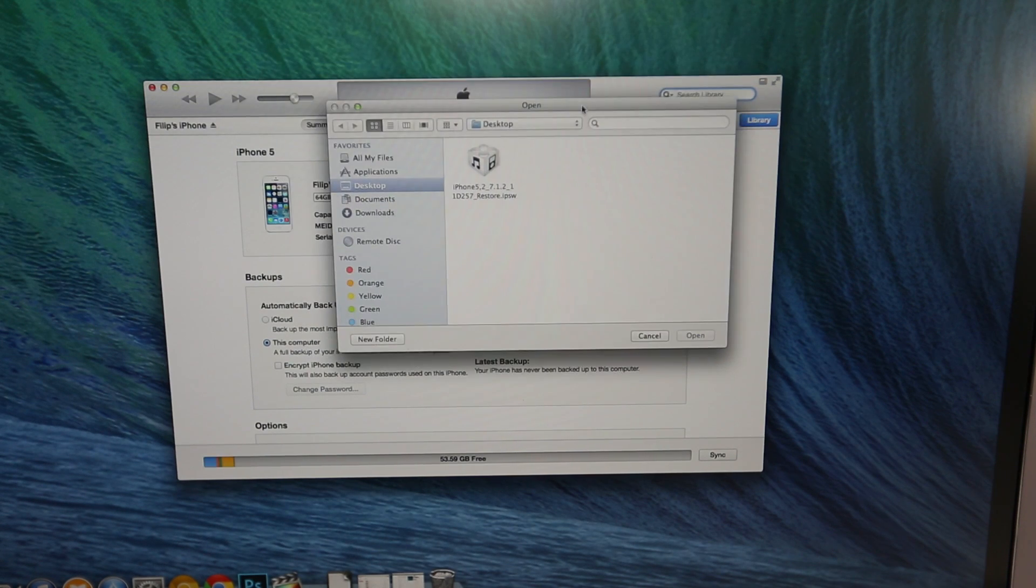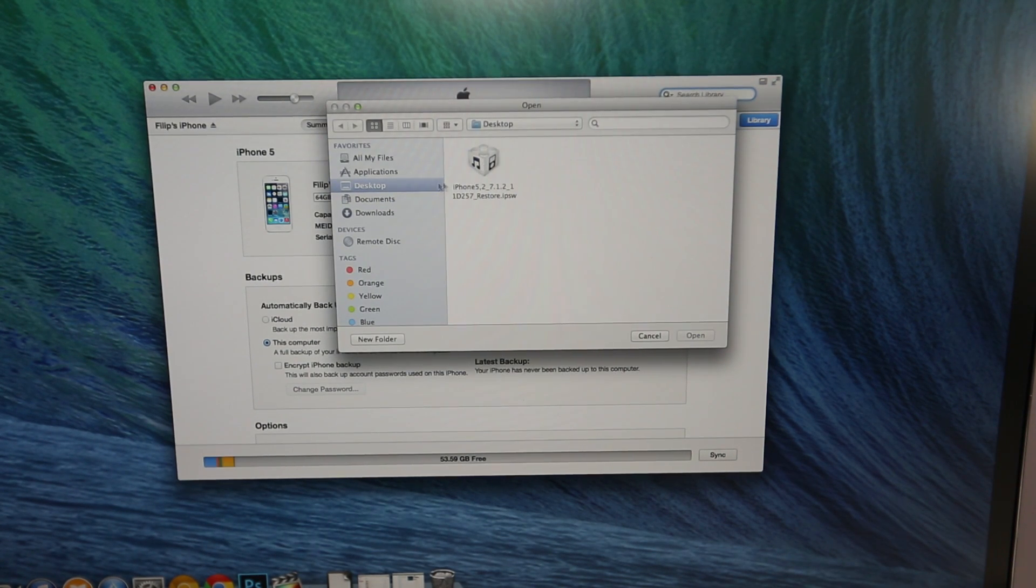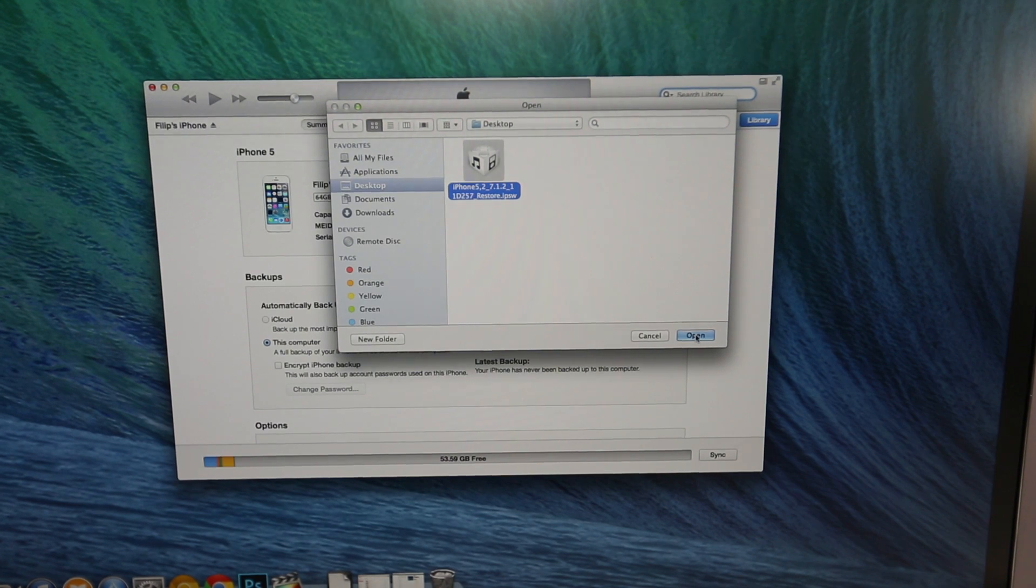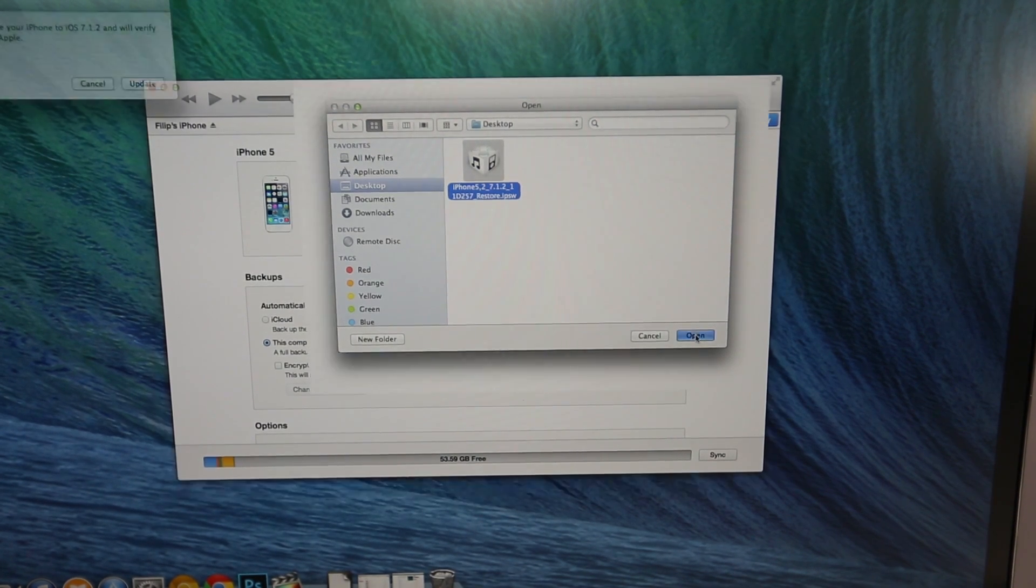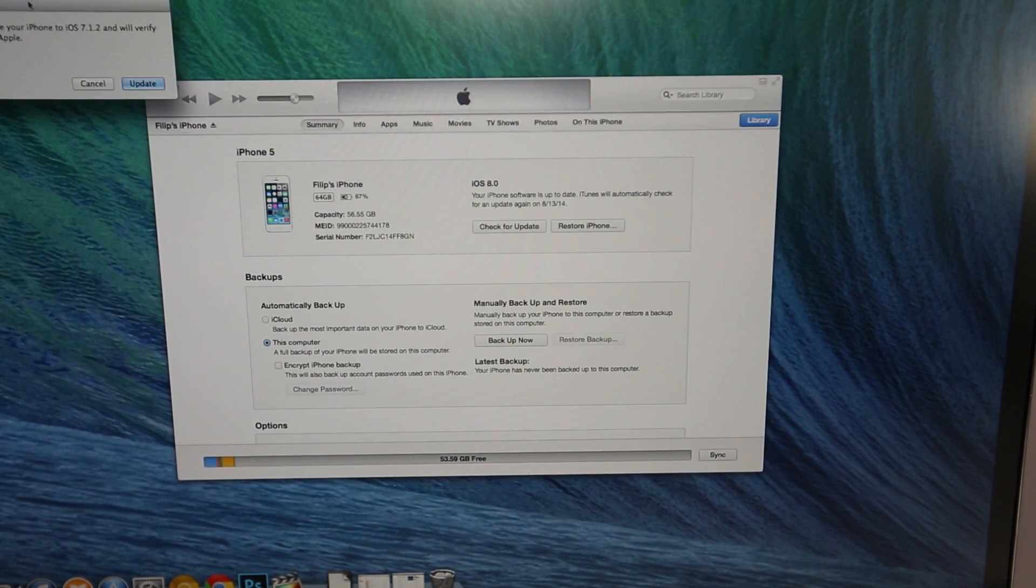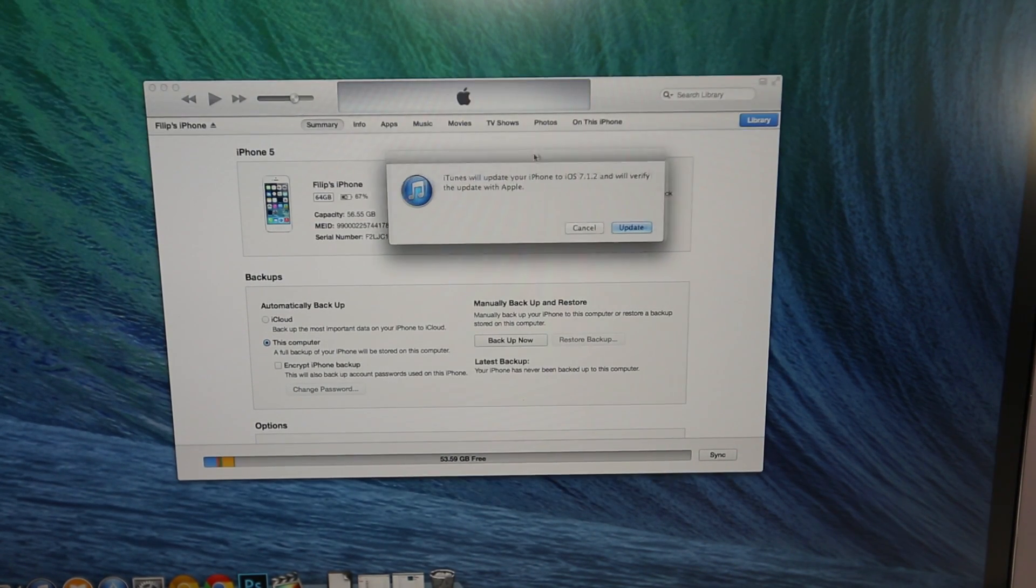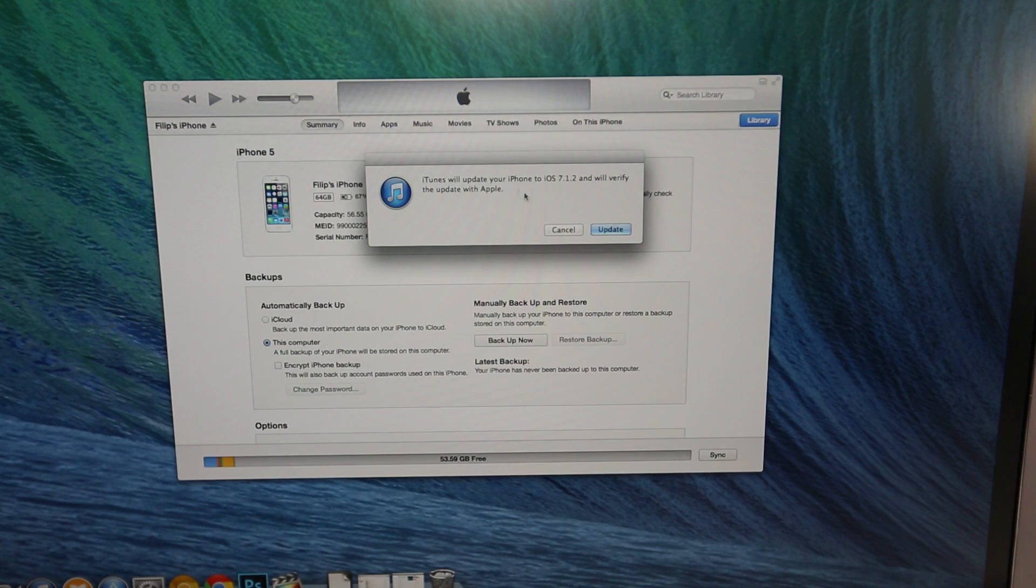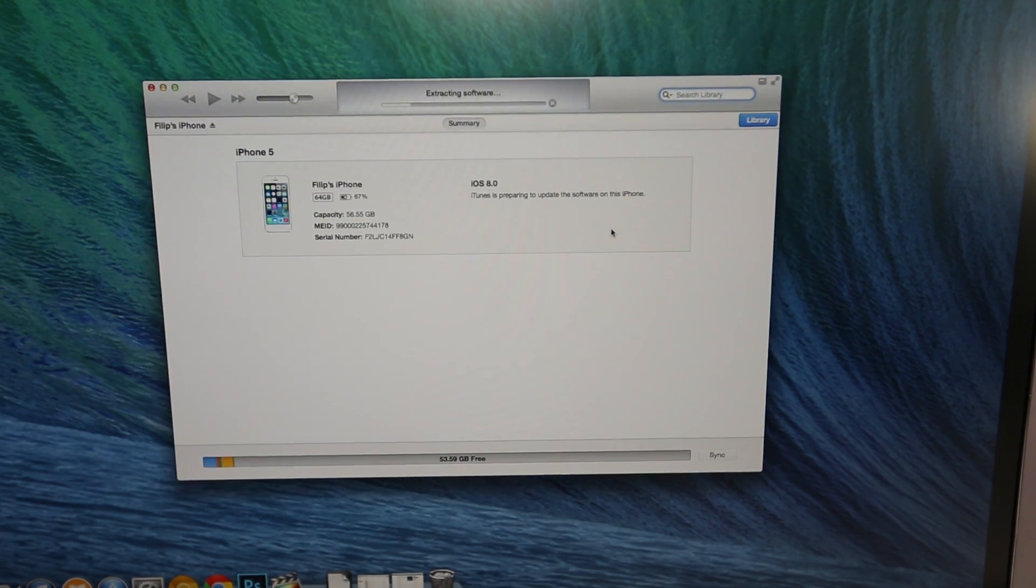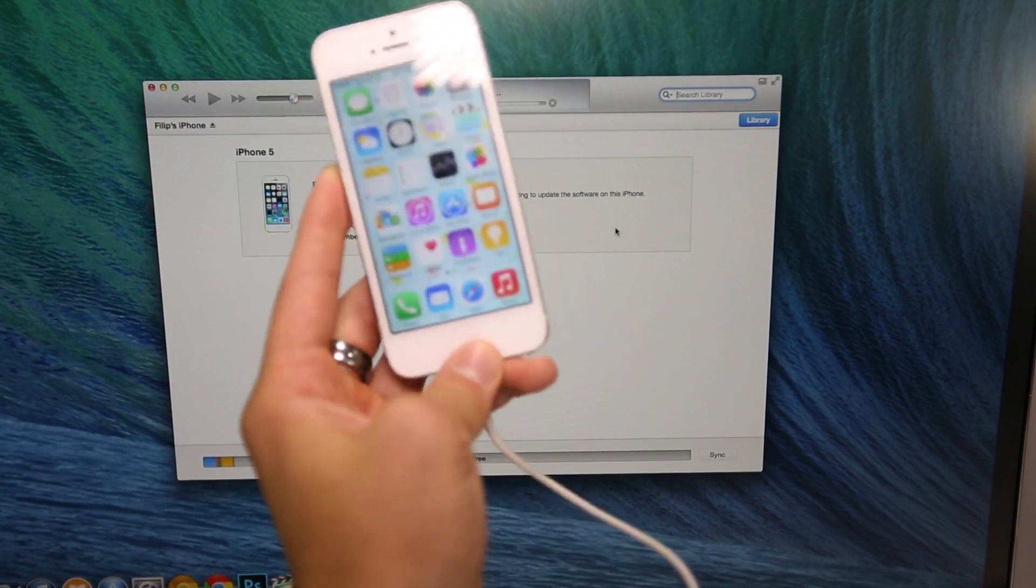In here, you'll find your firmware file wherever you put it. Just locate that, select it and select open. So it'll ask you to verify that you do want to do this. Go ahead and select update and the whole process begins.